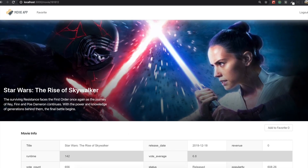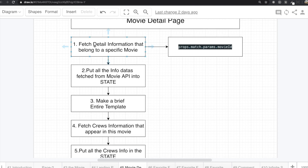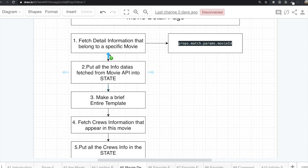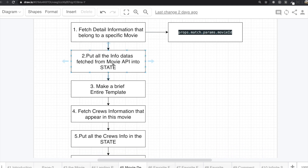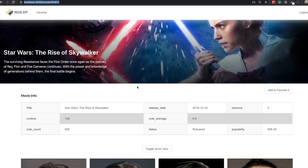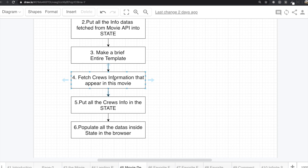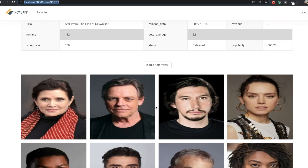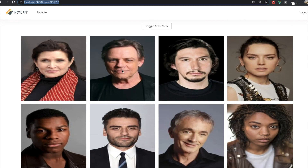To make this page, first we are going to fetch detailed information that belongs to a specific movie. After that, we are going to put this data inside the state and then make the entire template. We also need to fetch the cast information that appears in this movie, because when we fetch the movie info, the cast is not included. That's why we need to fetch the data again for the cast.